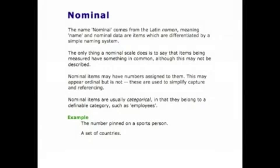We begin by looking at the broadest category of data: nominal. The word nominal comes from the Latin 'nomin,' meaning name. Nominal data are simply data which are grouped — without any rank order or other sorting. For instance, we might group a set into male and female, by ethnicity, or by where people live.